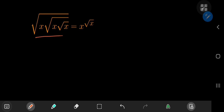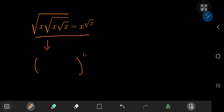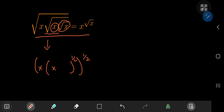First up, I'd like to take a shot at solving this equation here, which can be solved pretty easily once you deconstruct the left hand side. On the left hand side, you have something to the one-half power and you have an x here. This x is being multiplied by something else in the square root. Inside that square root, you have x times the square root of x, which is x to the one-half again. So all of this equals x to the x to the one-half.